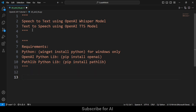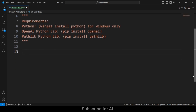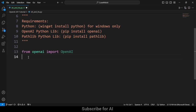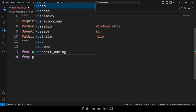After the requirements, I'm going to import these libraries. First, I'm going to import the OpenAI library — you write 'from openai import OpenAI'. Next, I'm going to import the pathlib library: 'from pathlib import Path'.